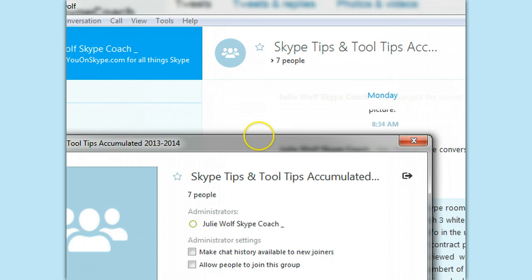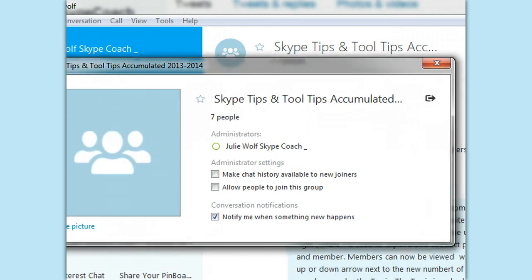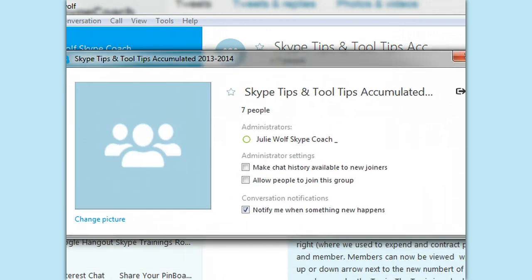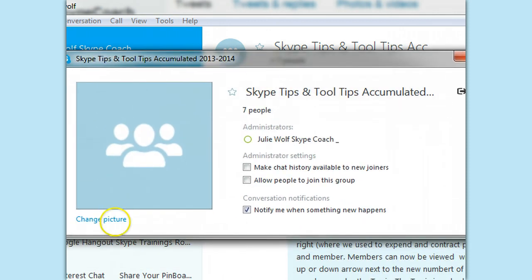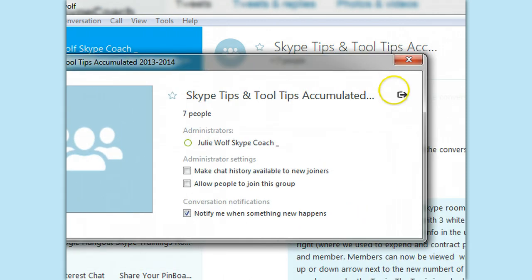I did an article where you can see the profile, change the picture, get the link, set up right.